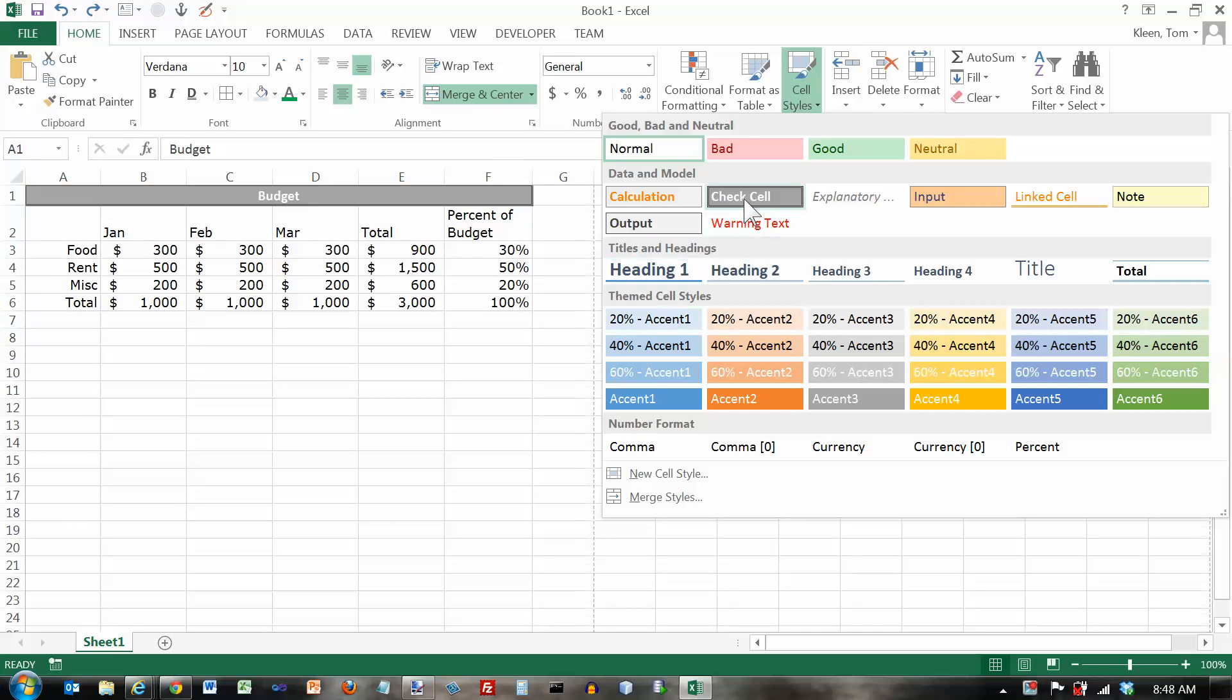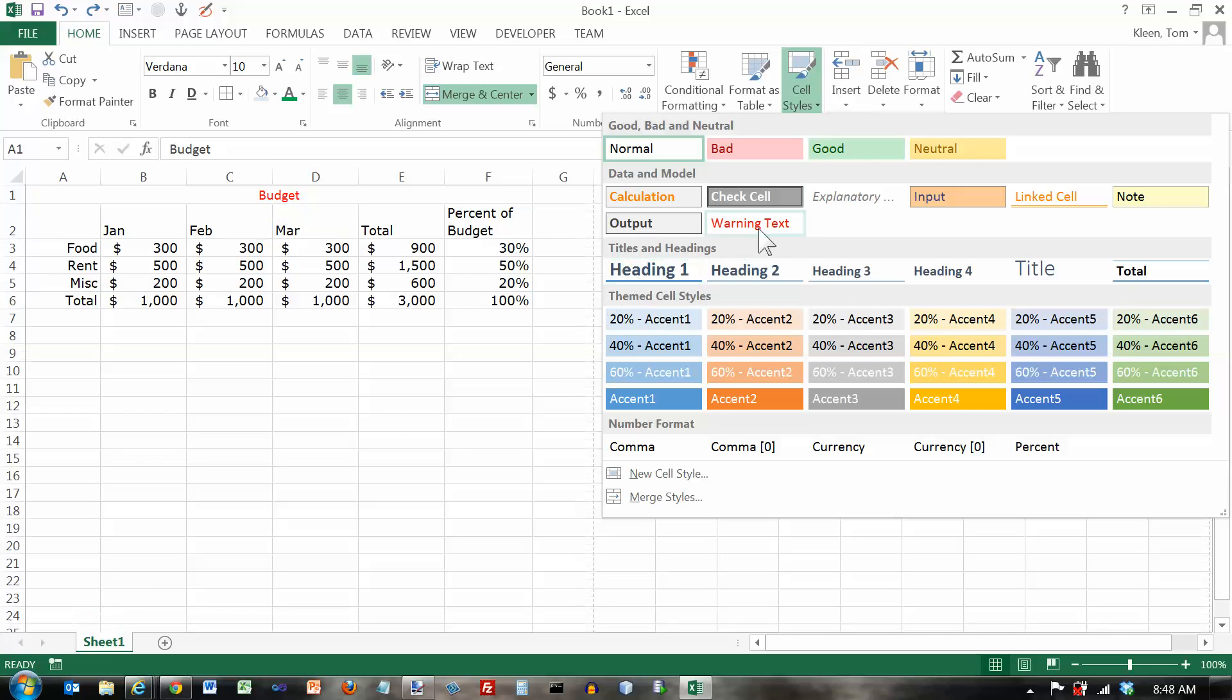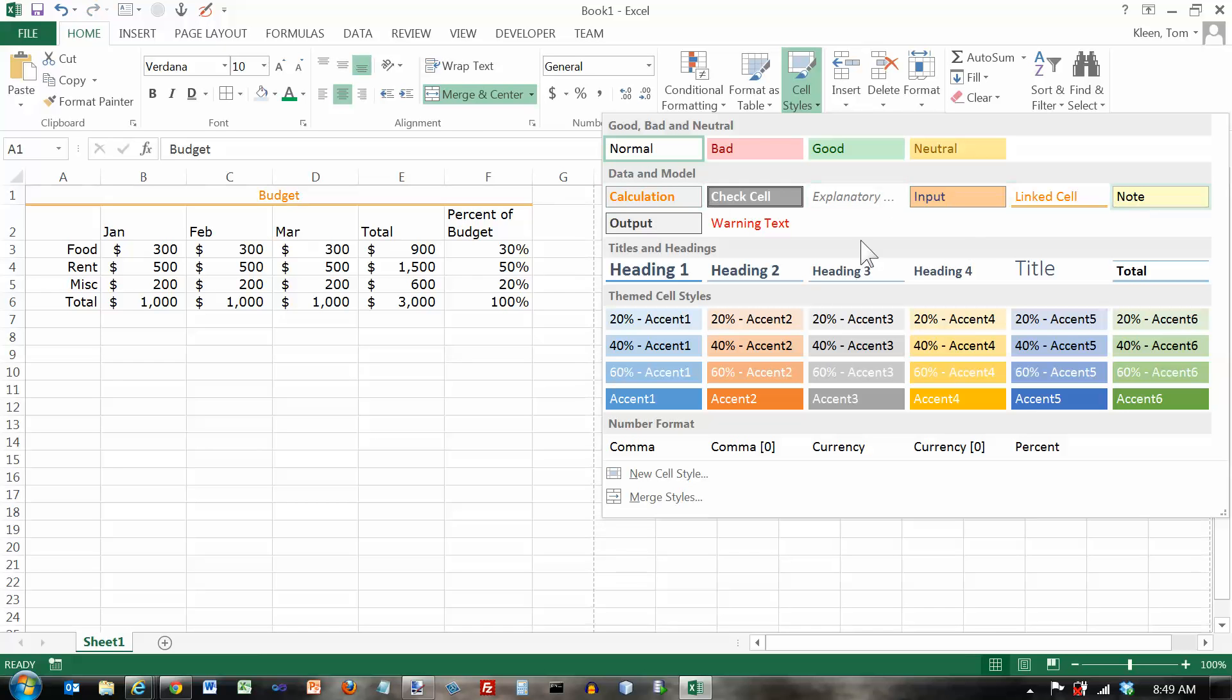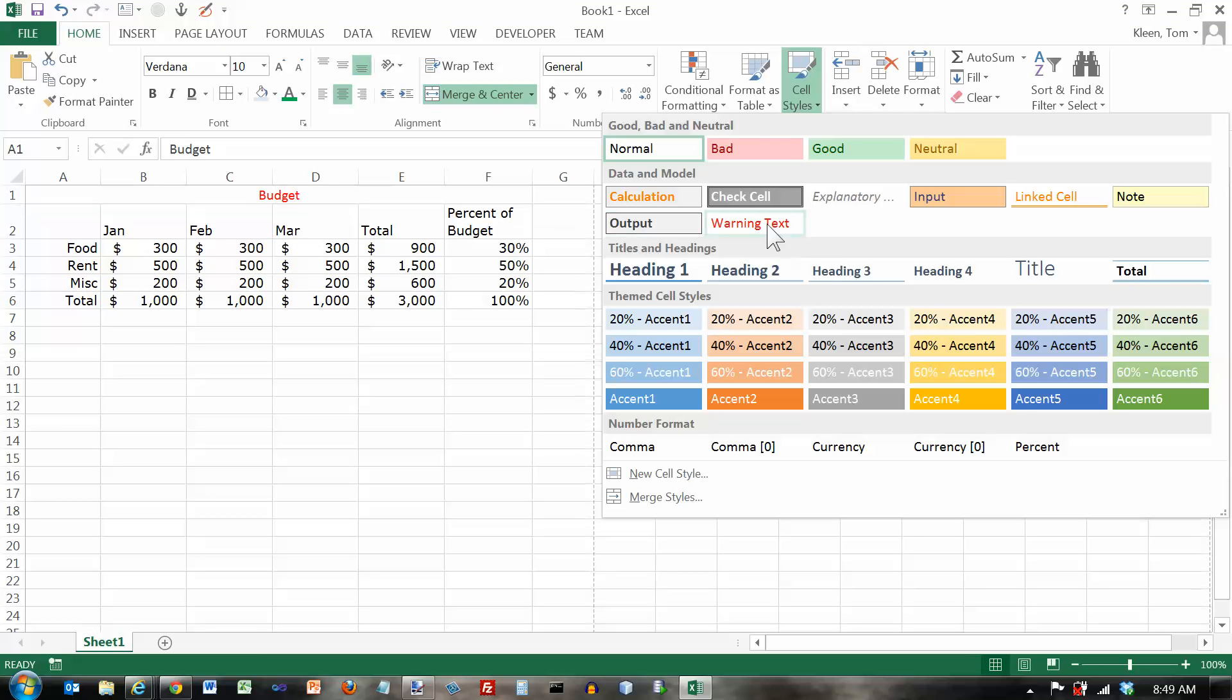All that a style is, is a collection of formatting options. So it's like a font name, a font style like bold or italic or underline, a font color, it may be a border, it may be a fill color, any combination of those things. And they all have names. These are all predefined names that Microsoft has given.